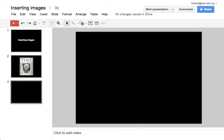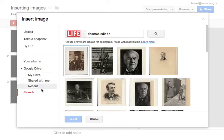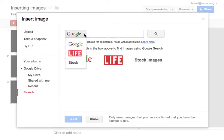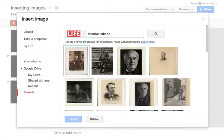In a Google presentation, if you go to Insert Image and go down to Search, you get three different databases that you can search: Google, Life, and Stock. It will automatically only give you the results that are okay to use.